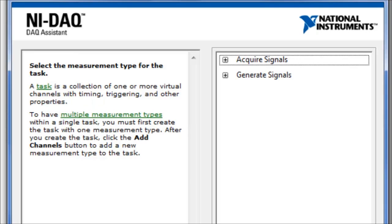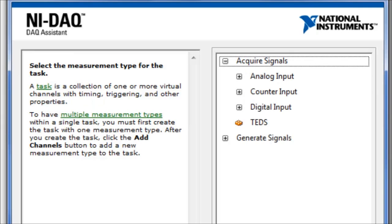The NI DAQ Assistant wizard allows us to configure the DAQ Assistant program so that it can talk with the DAQ hardware. Here we have to select whether we want to acquire signals or generate signals — we will choose Acquire Signal. The kind of signal we want to get is either analog input, counter input, or digital input.